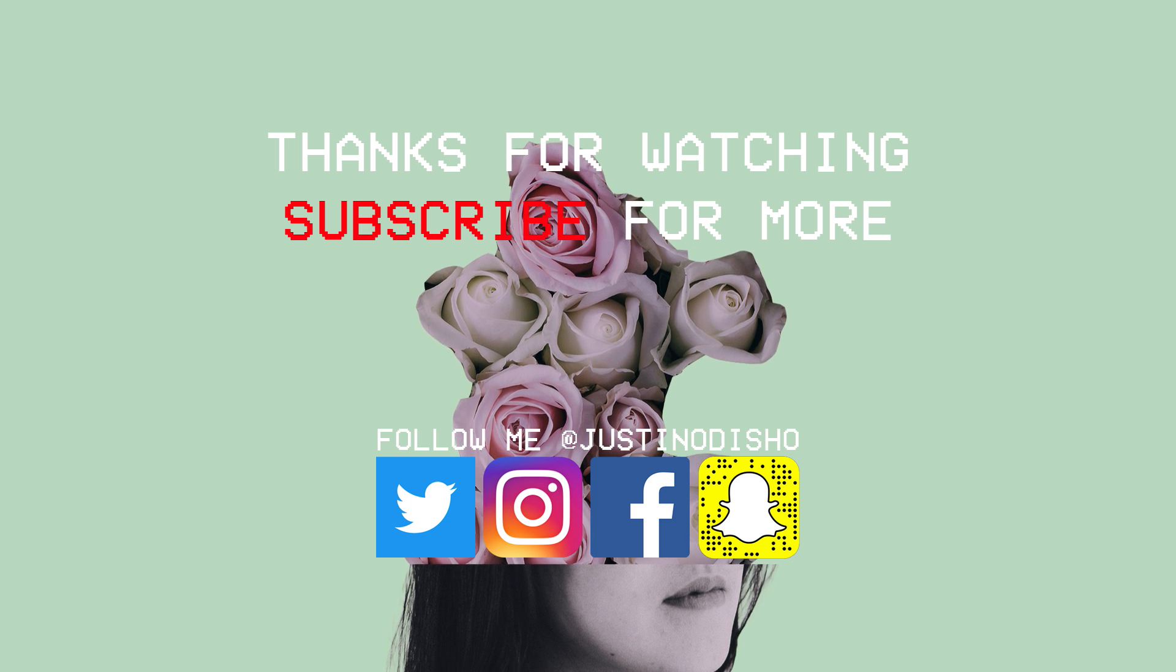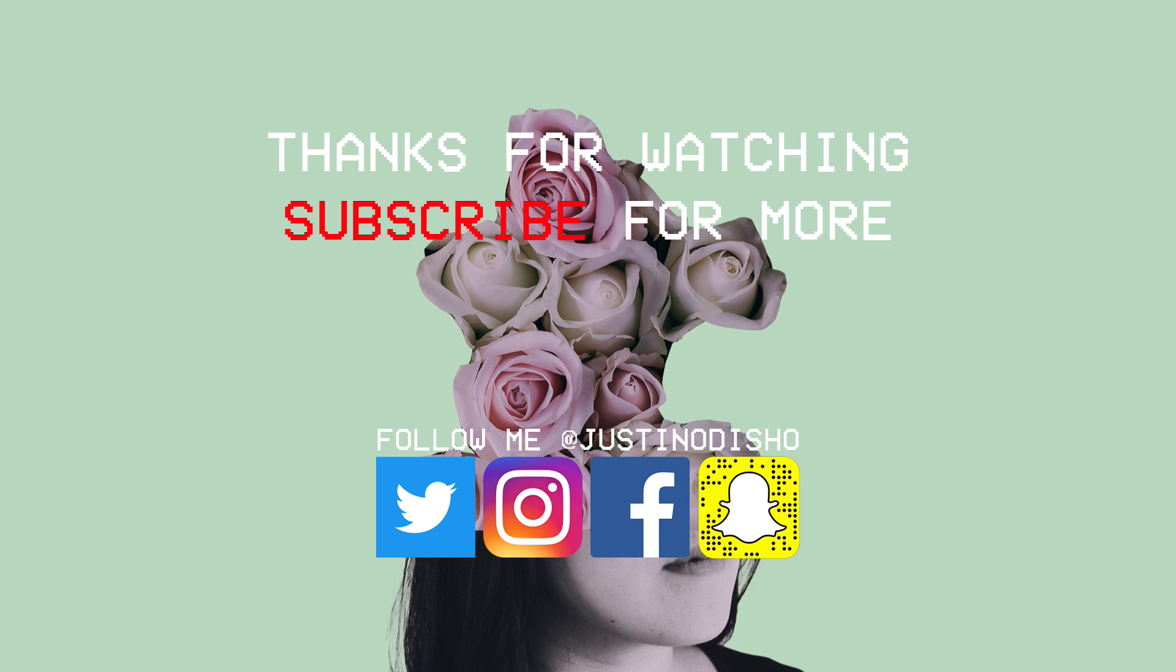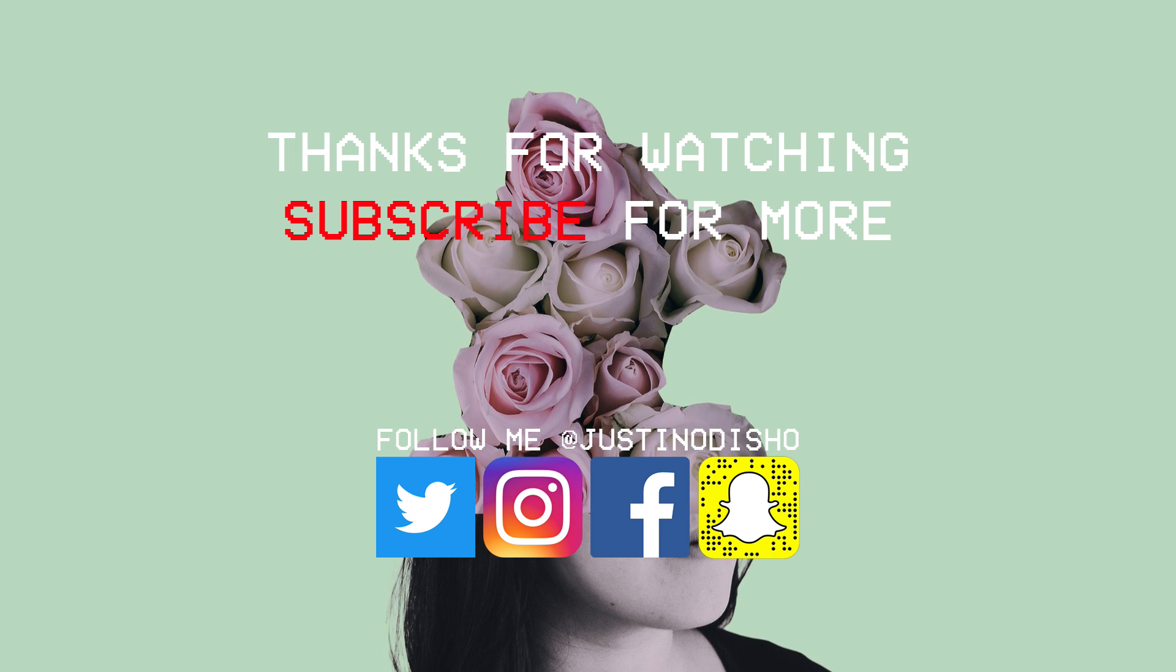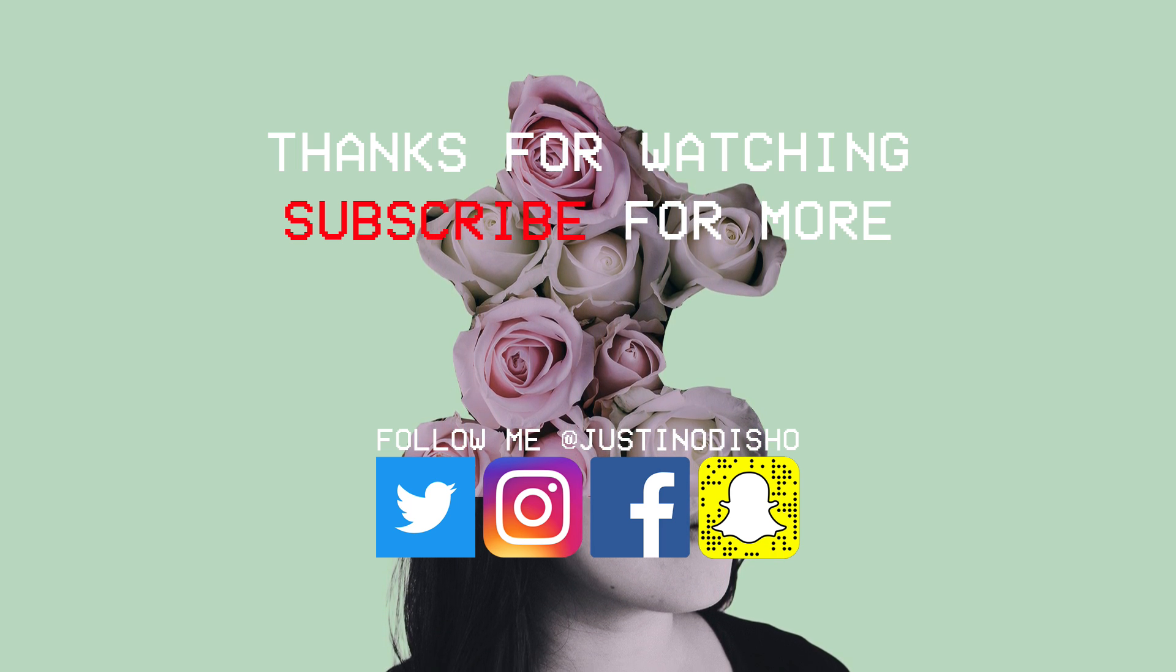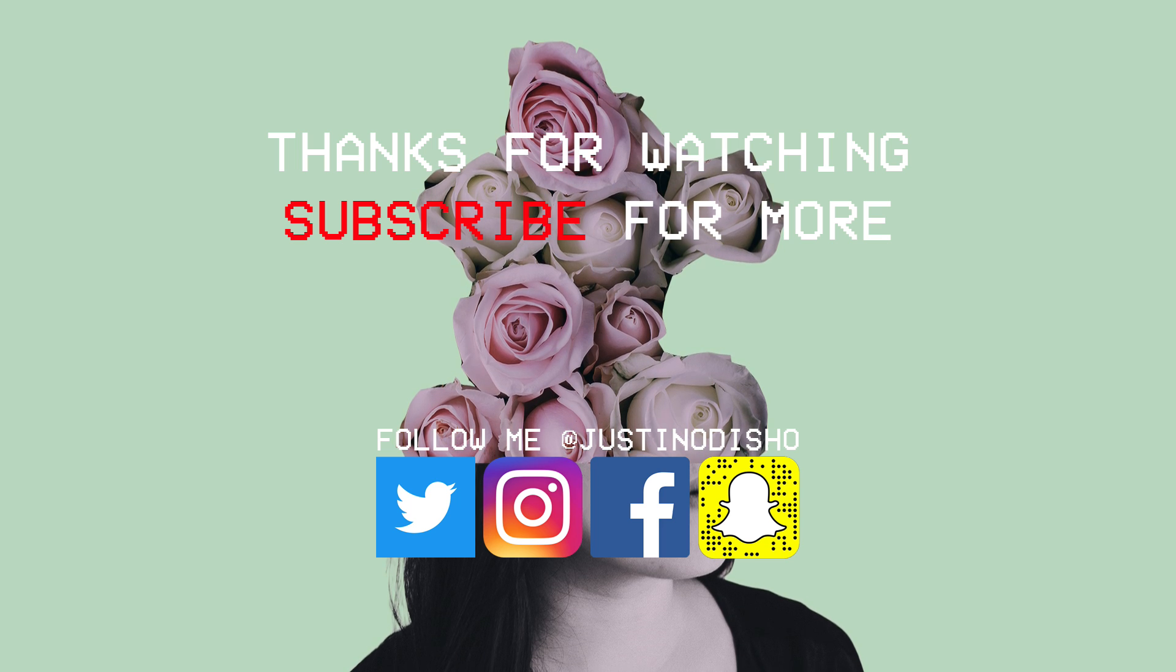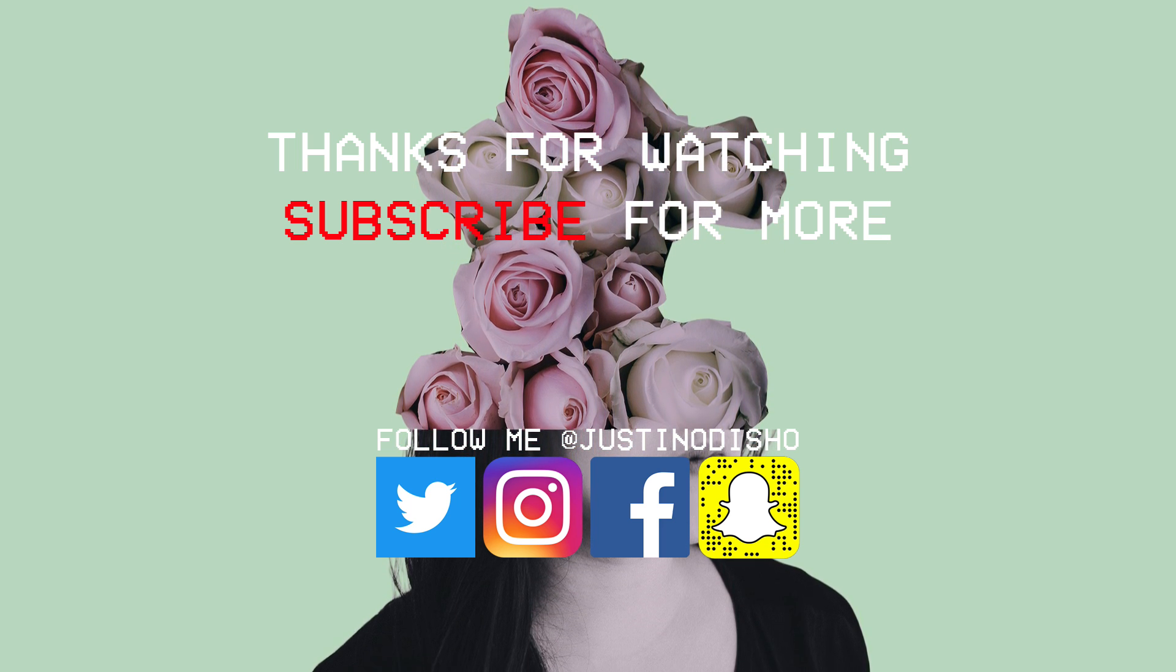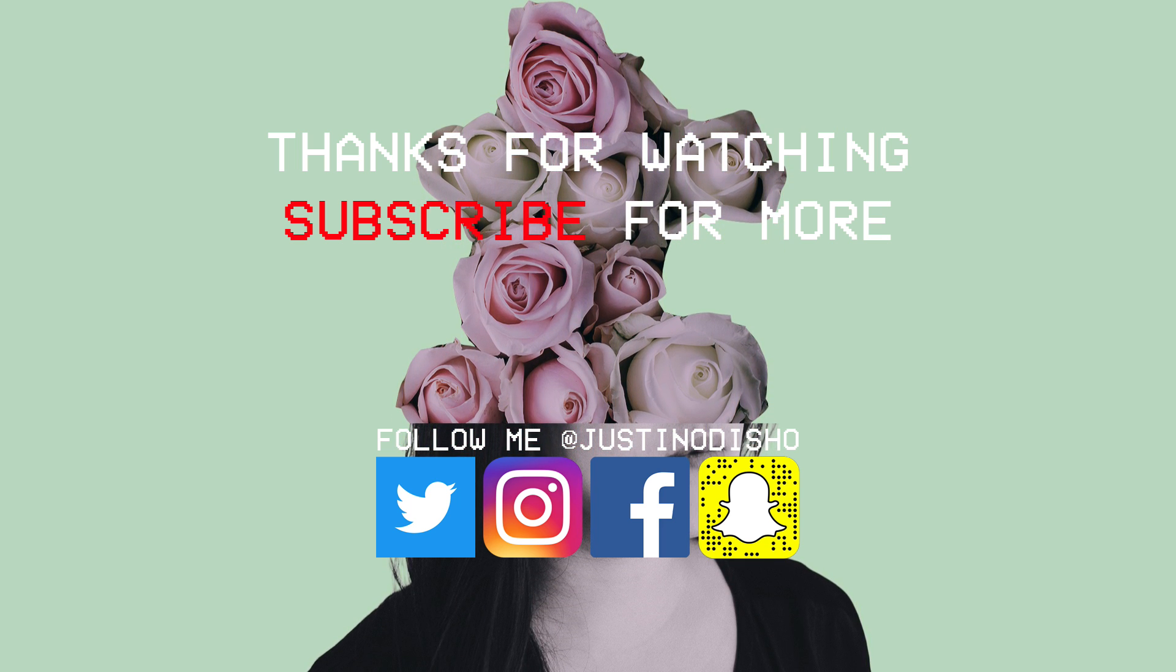Hopefully you guys enjoyed this tutorial. If you did definitely leave a like below and share it with your friends. You can find more Photoshop tutorials on my channel in the Photoshop tutorials playlist, and definitely subscribe to stay tuned for future videos. I'll see you guys next time.